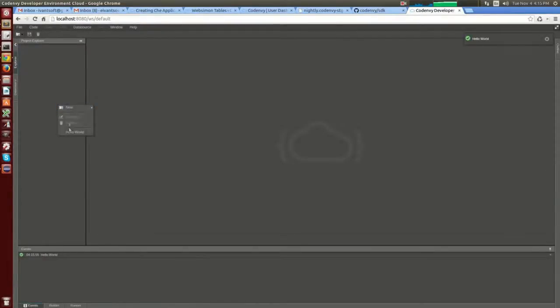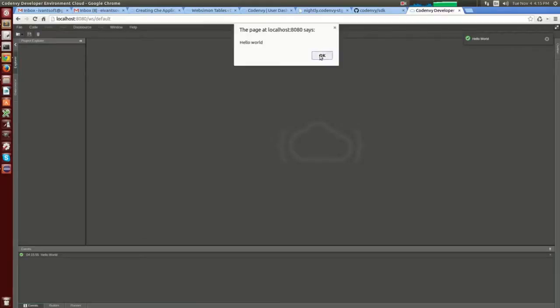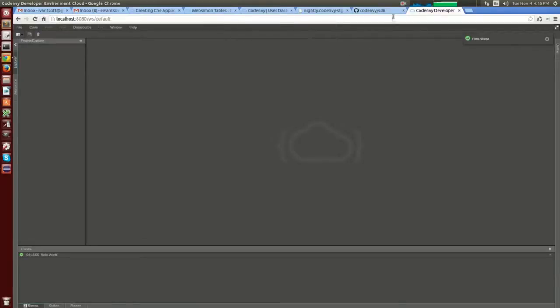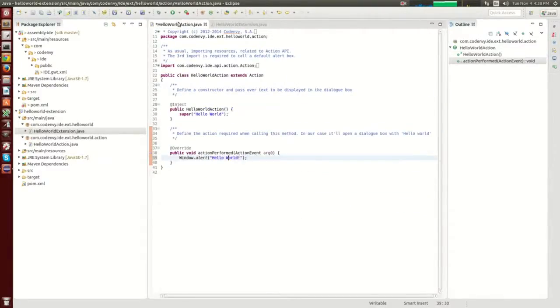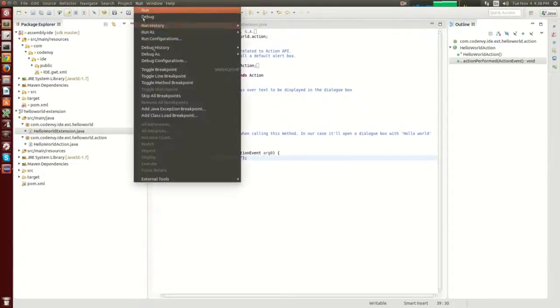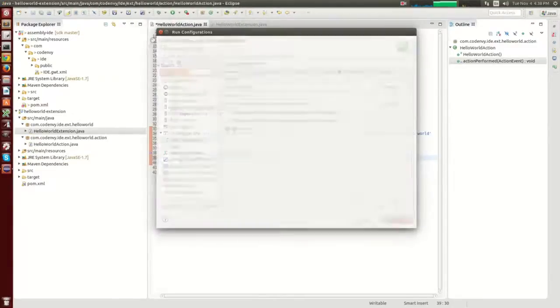Now it's time to set up superdev mode to develop your extension and see changes almost in real time. Let's go to Run > Run Configurations and create a superdev mode runner on the Java application.